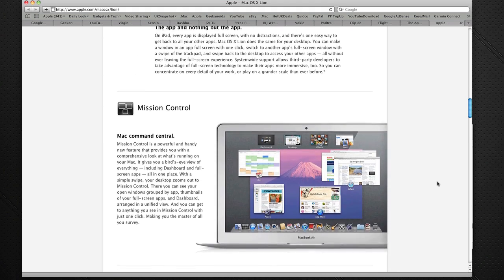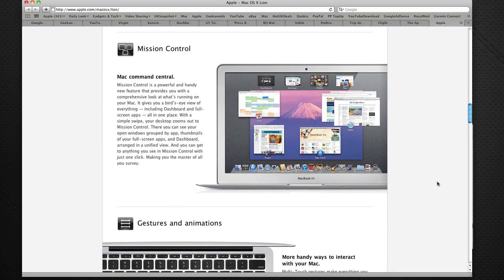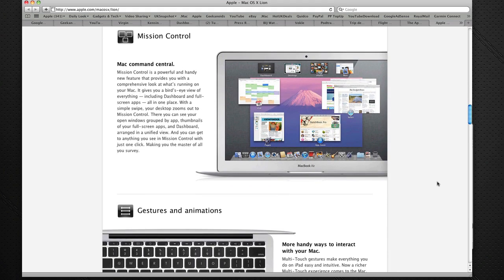Mission Control is very much like the Exposé that we've been used to already, but just with a little bit more customization, and it certainly does look a bit more useful.